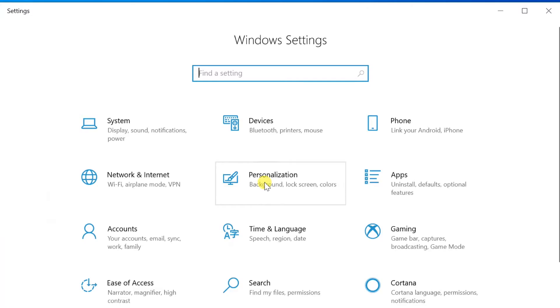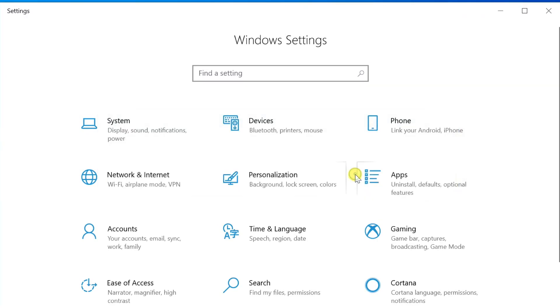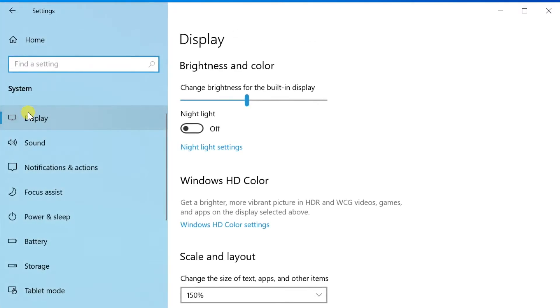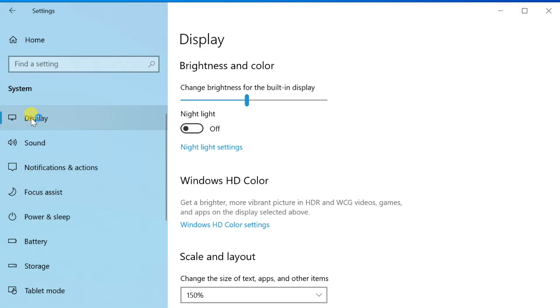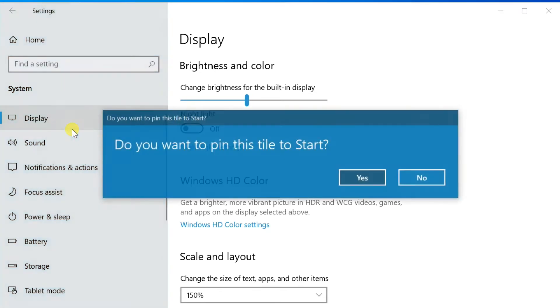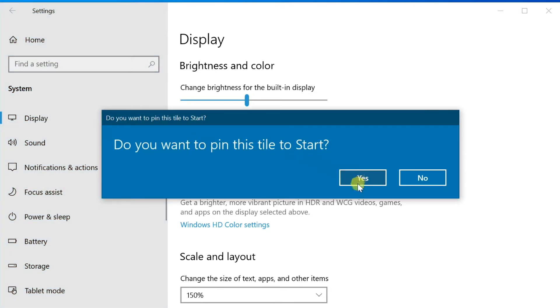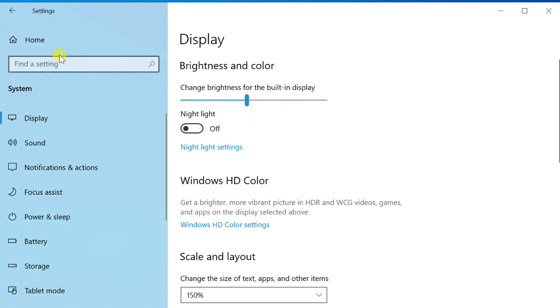You can also pin more specific settings. Follow these steps. In the settings window, open the system. Right click on display in the left pane. From the small menu, select pin to start like the previous example. This will pin the display setting to the start menu.